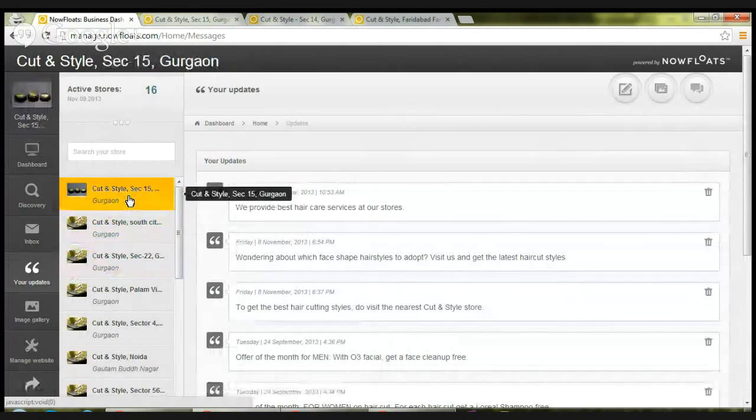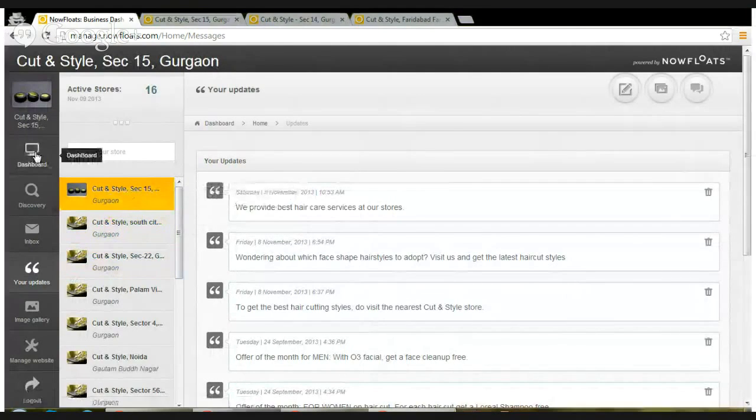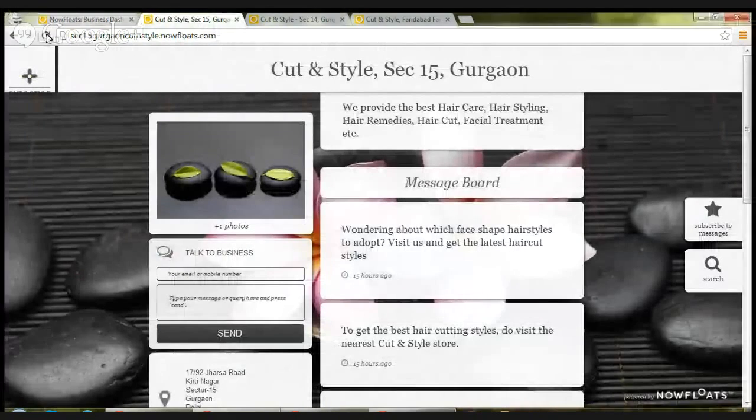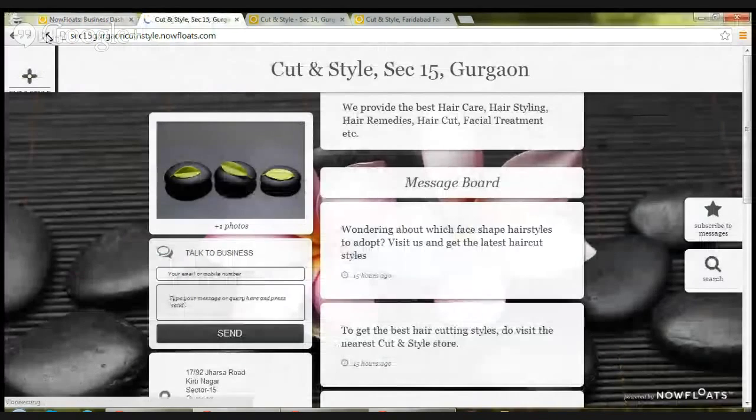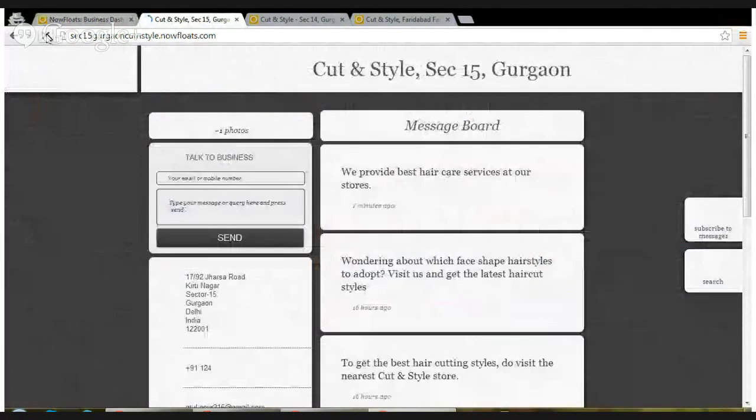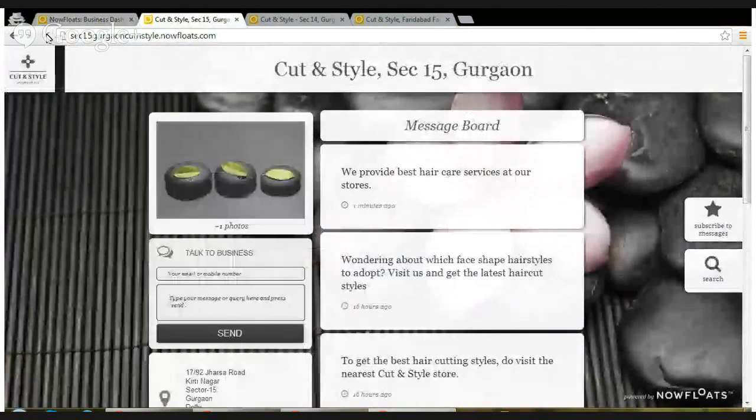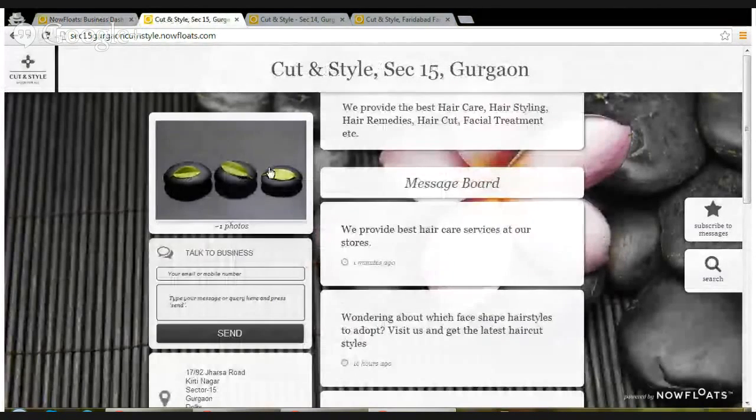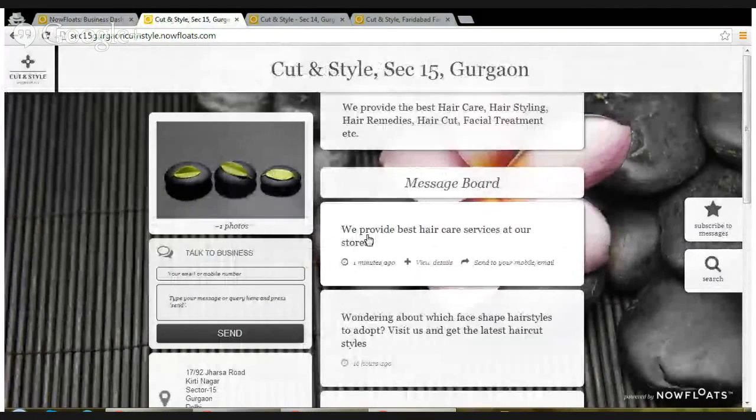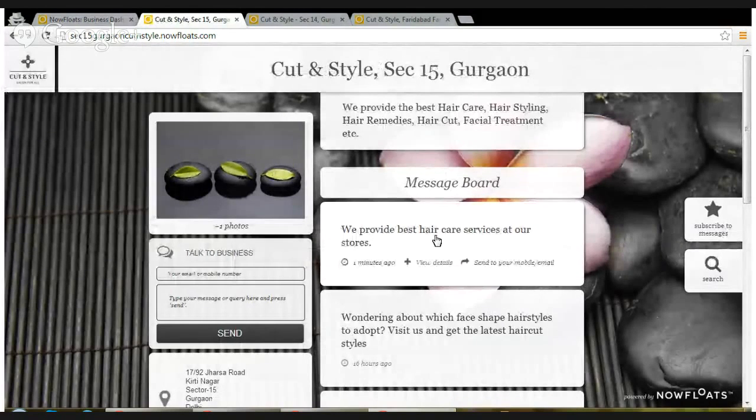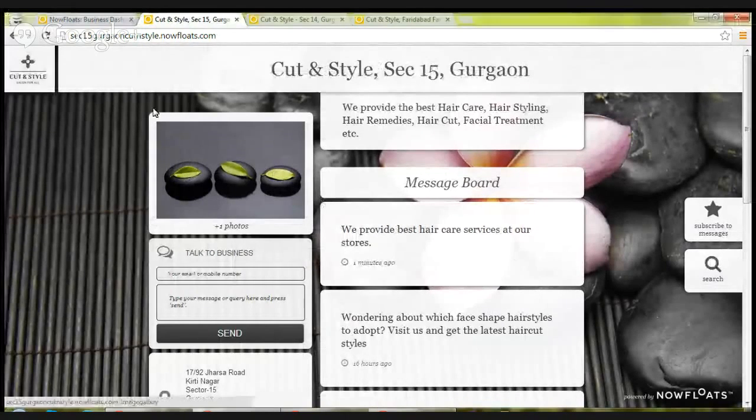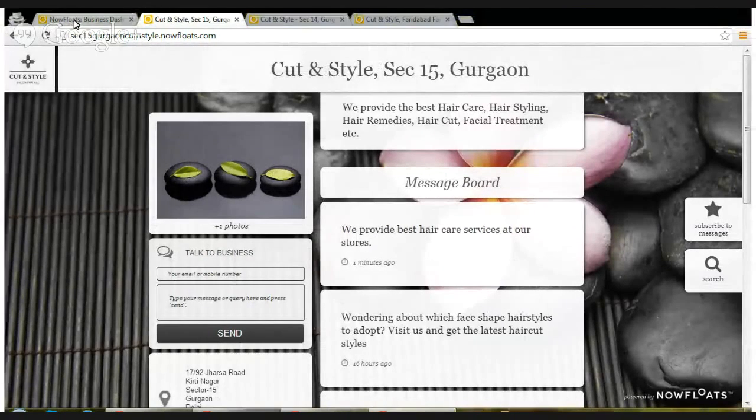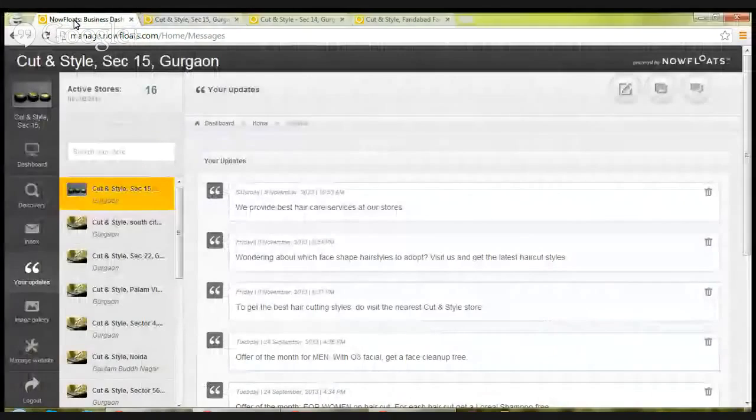As you can see, this message has been posted. You can also go to an individual store and see, this is how a typical site will look like, and see, we provide best vehicle services at our source. It's already updated.